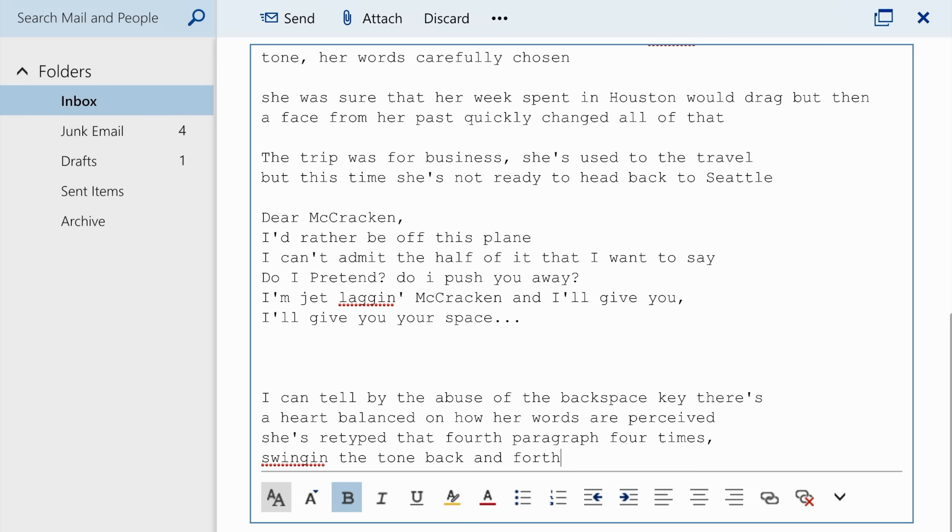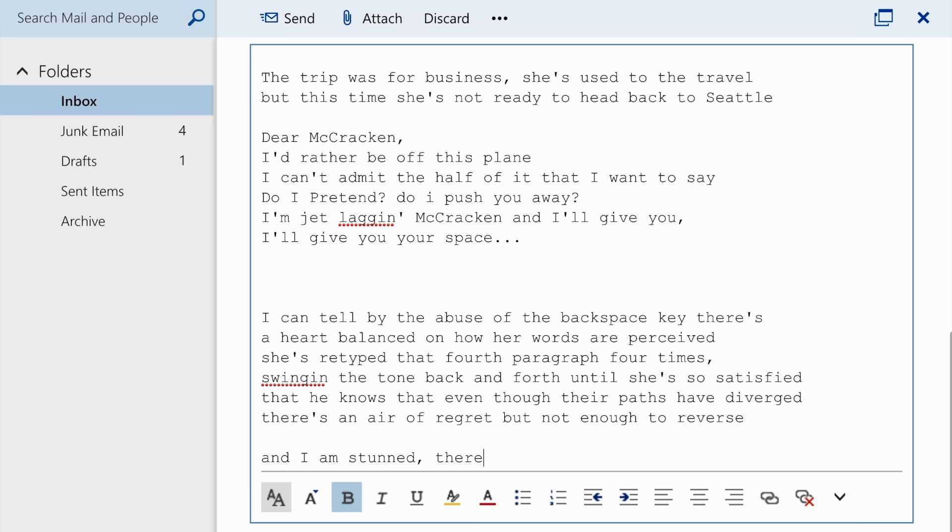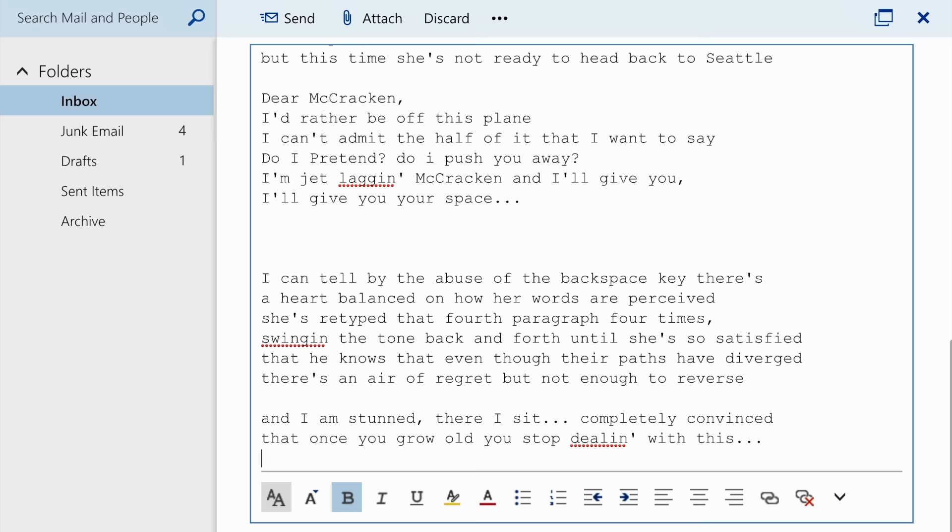That he knows that even though their paths have diverged there's an air of regret, but not enough to reverse. And I am stunned, there I sit, completely convinced.